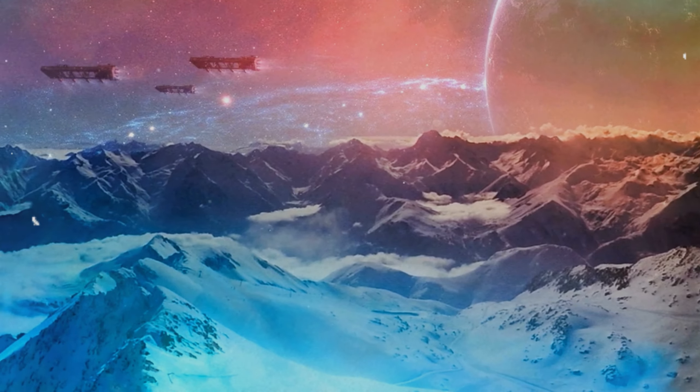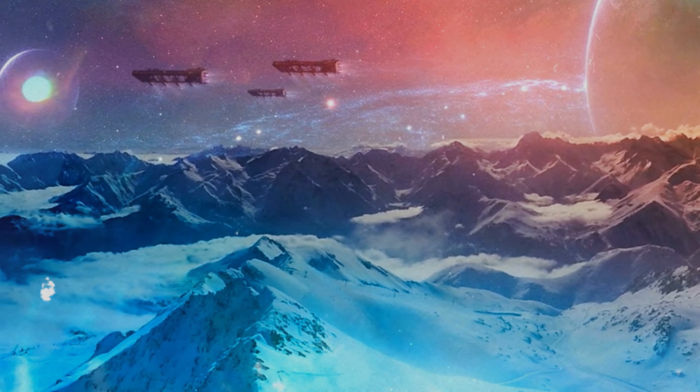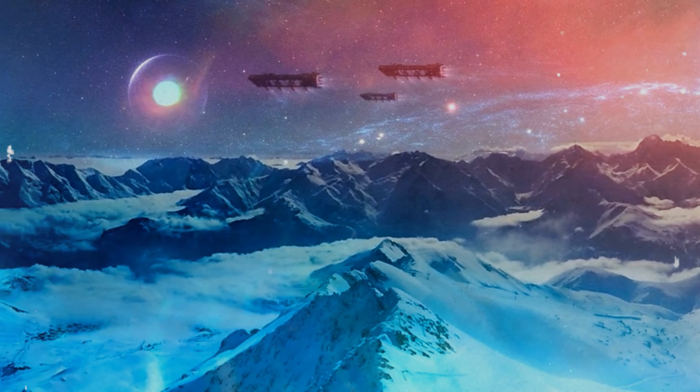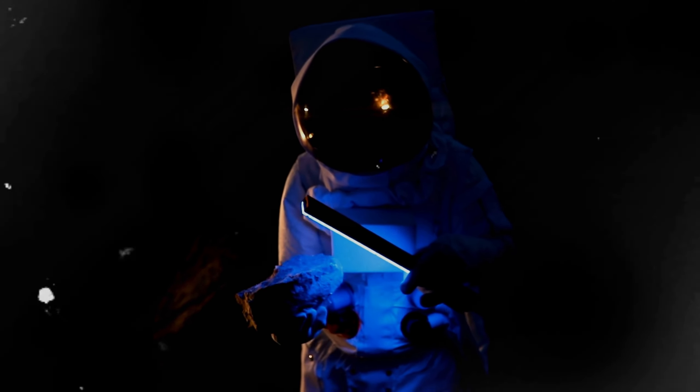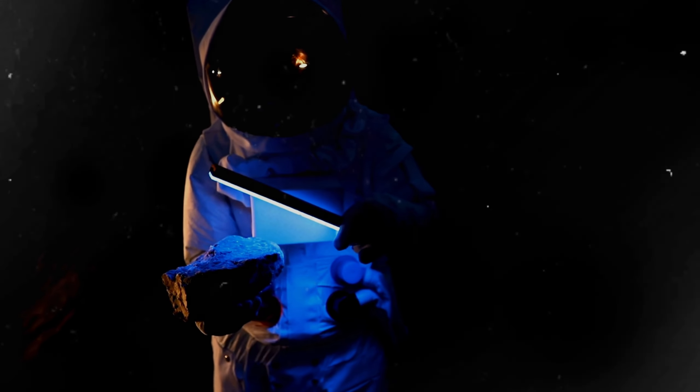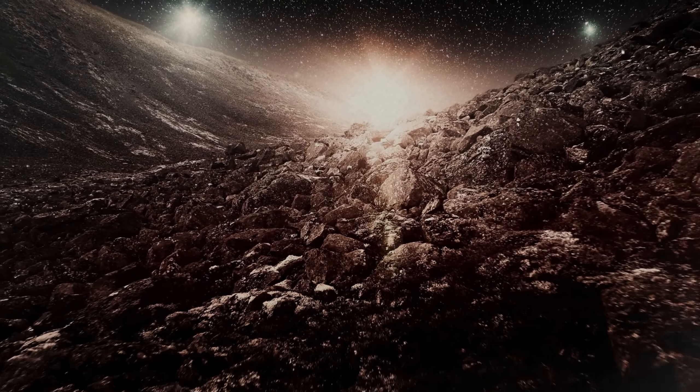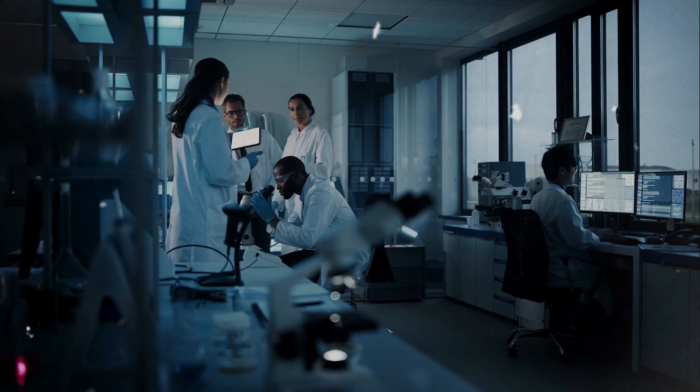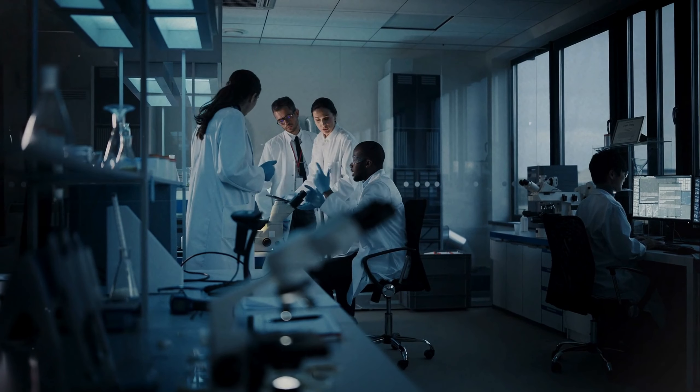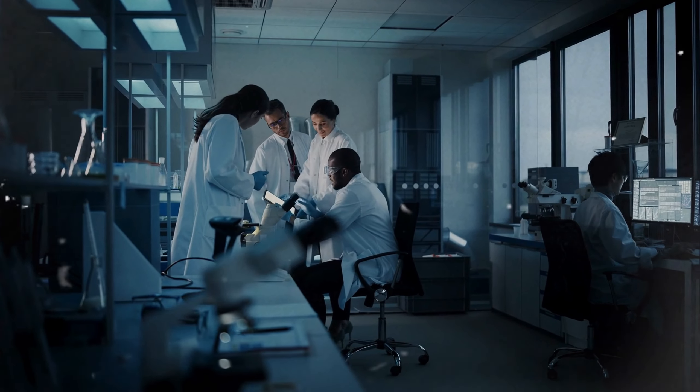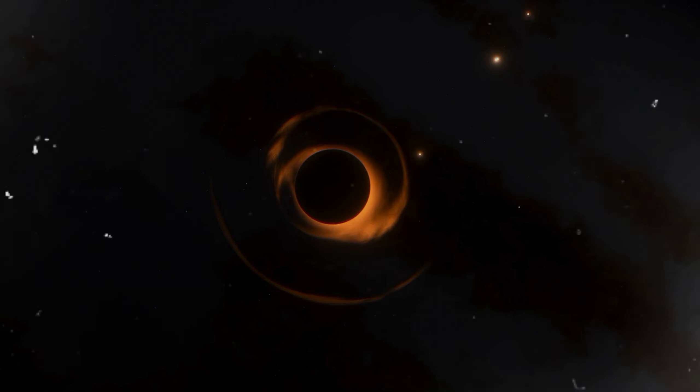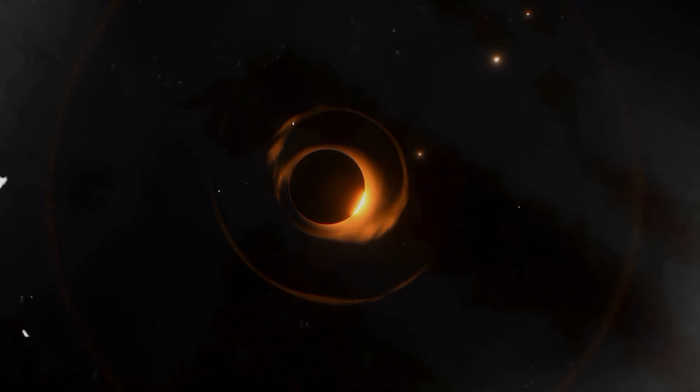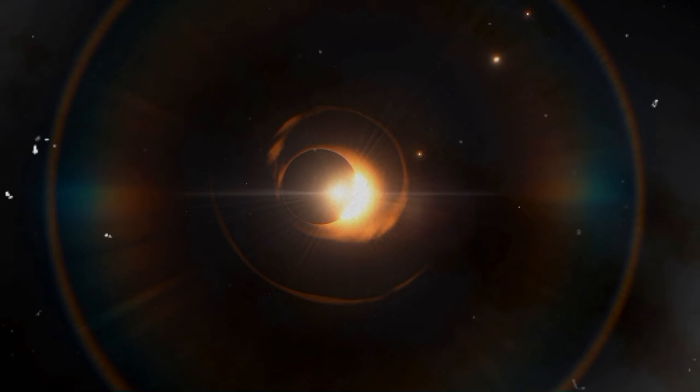Its surface, potentially covered in ice or frozen gases, is a testament to the diverse conditions planetary bodies can endure. The study of this planet is crucial in understanding the survival of atmospheres and potential geological processes under such extreme conditions. Its existence challenges astronomers to rethink the limits of planetary formation and survival. As the sentinel of its system, it offers a unique perspective on how planets far from their stars interact with the interstellar environment.